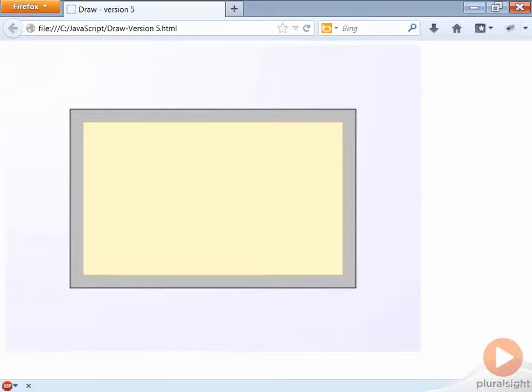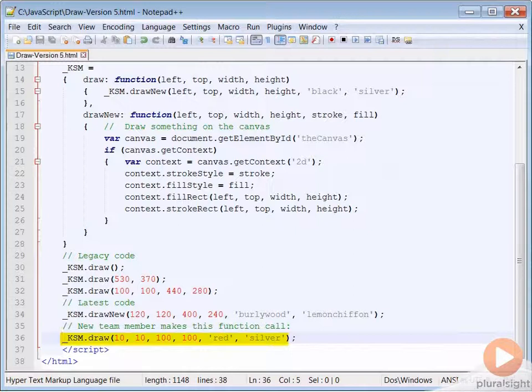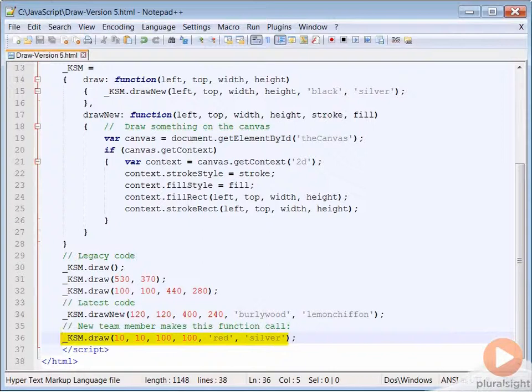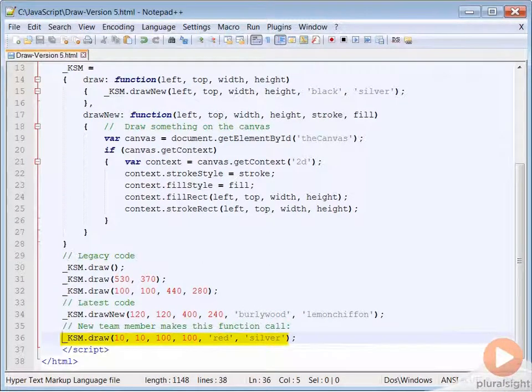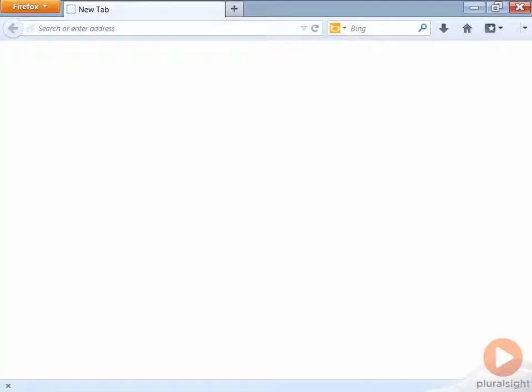Finally, consider this example. A new member on the team may make the following function call. What results will they get? Can you figure it out before seeing it in the browser? Look at it and pause the video if you need to. Here comes the result.